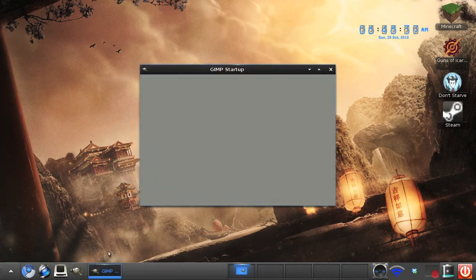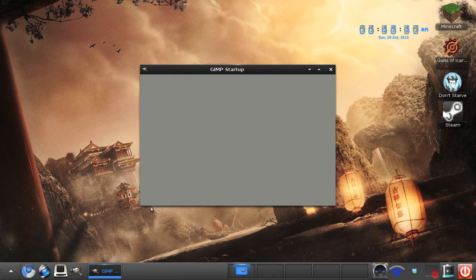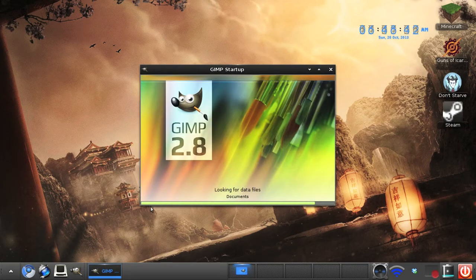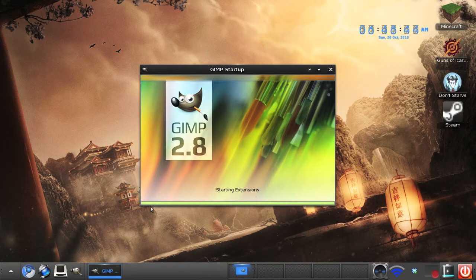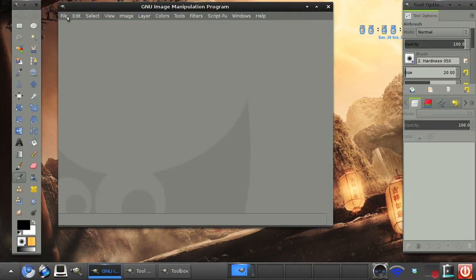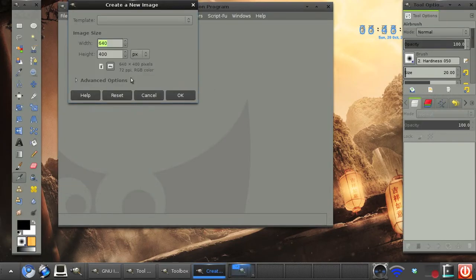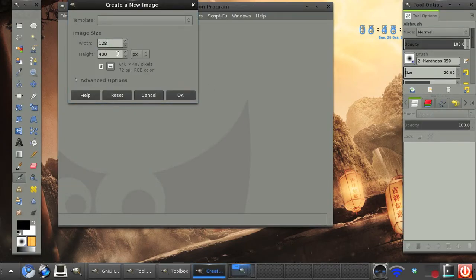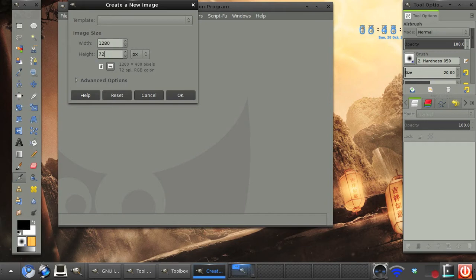First of all, go ahead and open up GIMP and you'll need to download the font that I'm using, which is chunk. I'll leave a link in the description. So create a new image. Doesn't matter what size, we're making text.